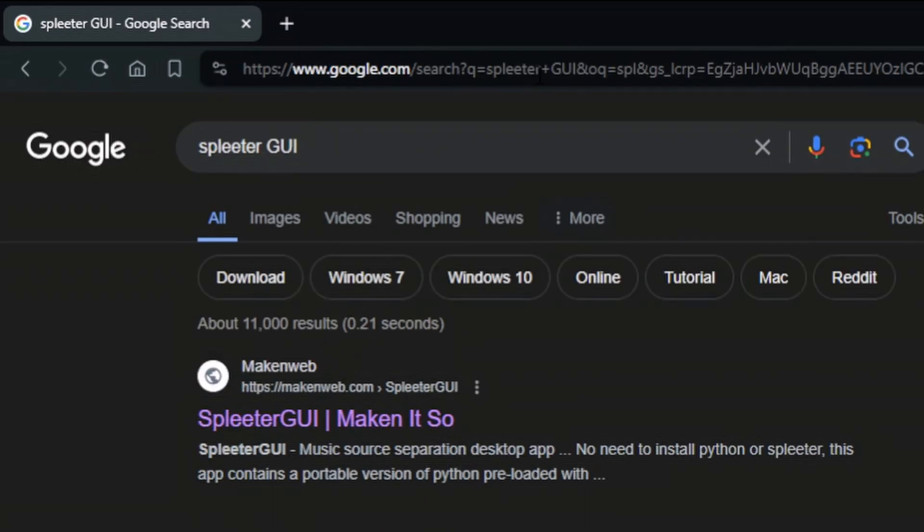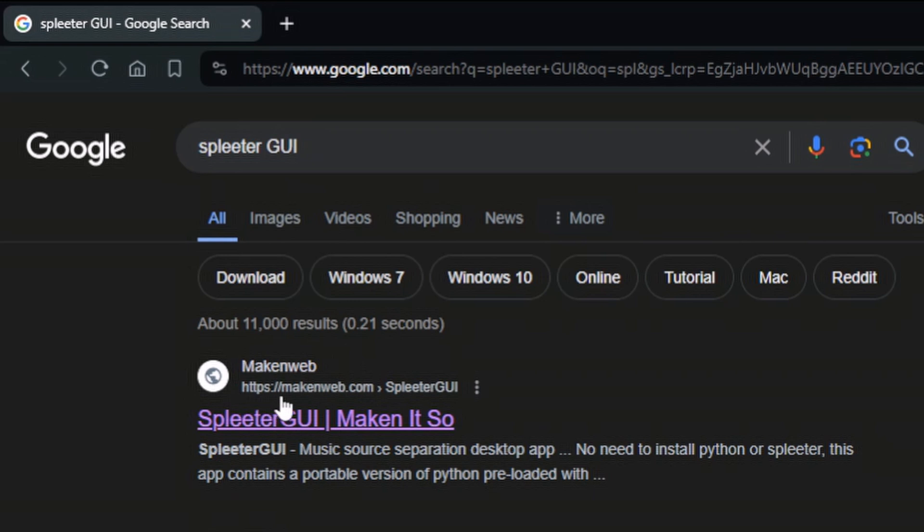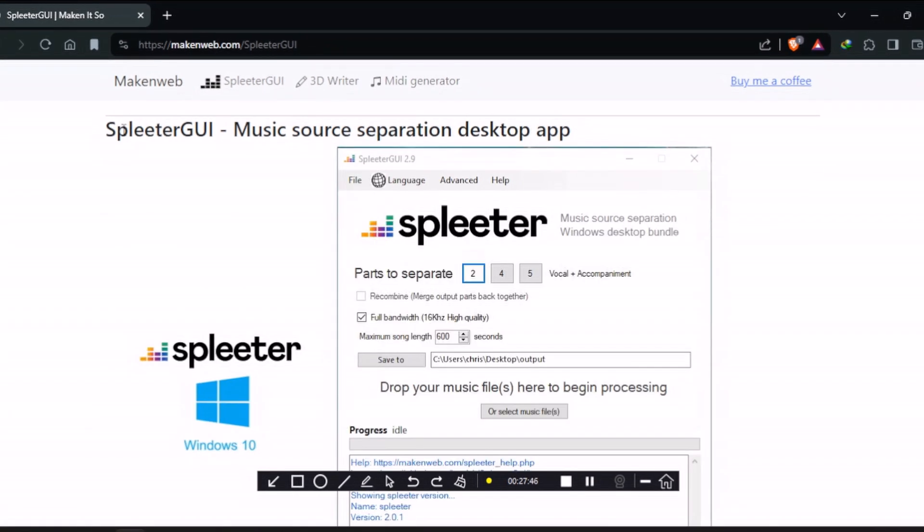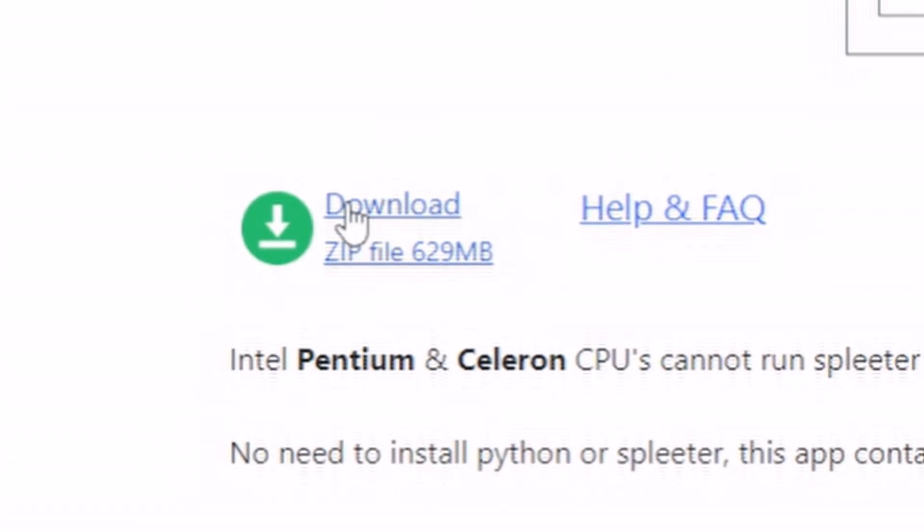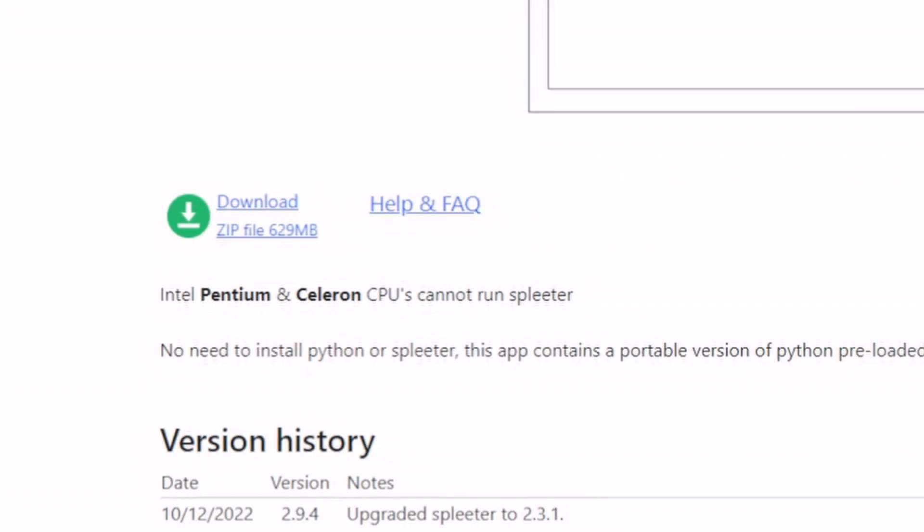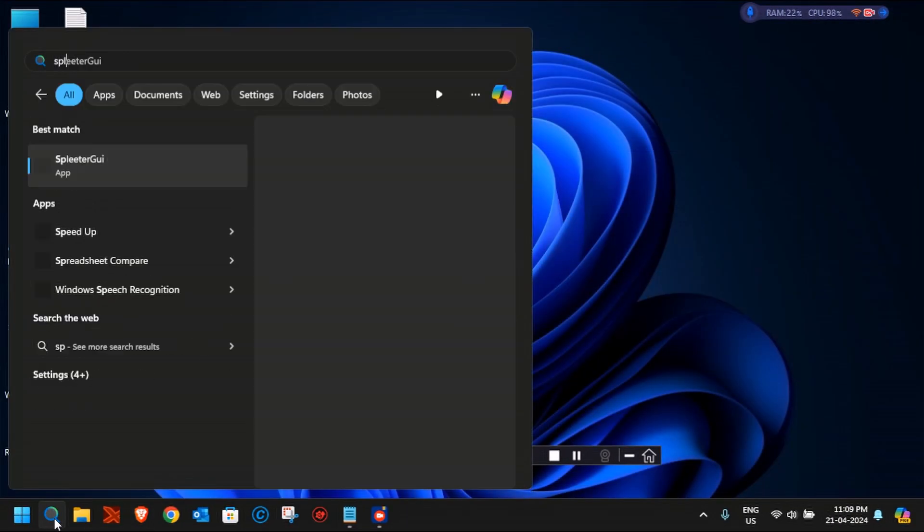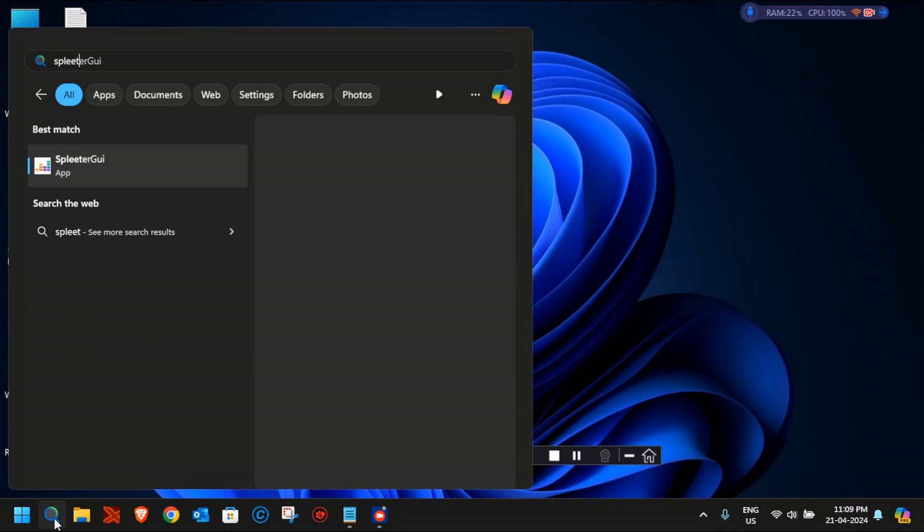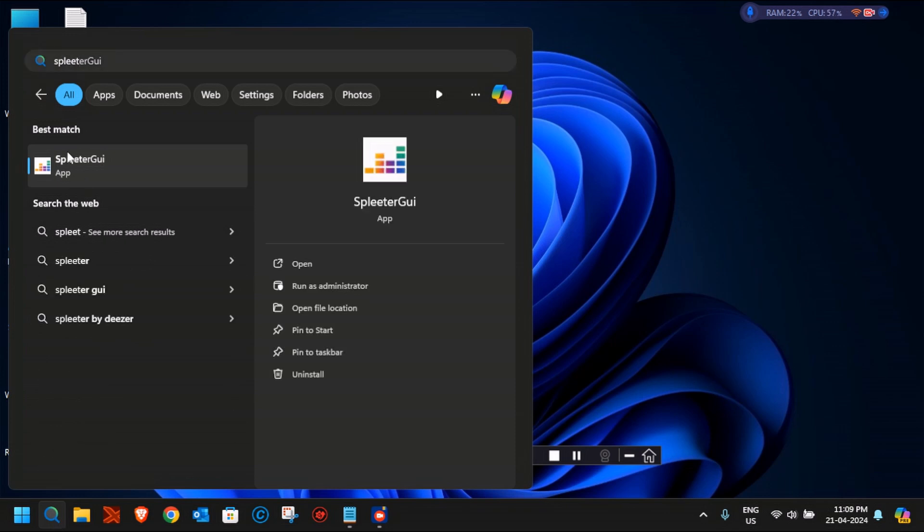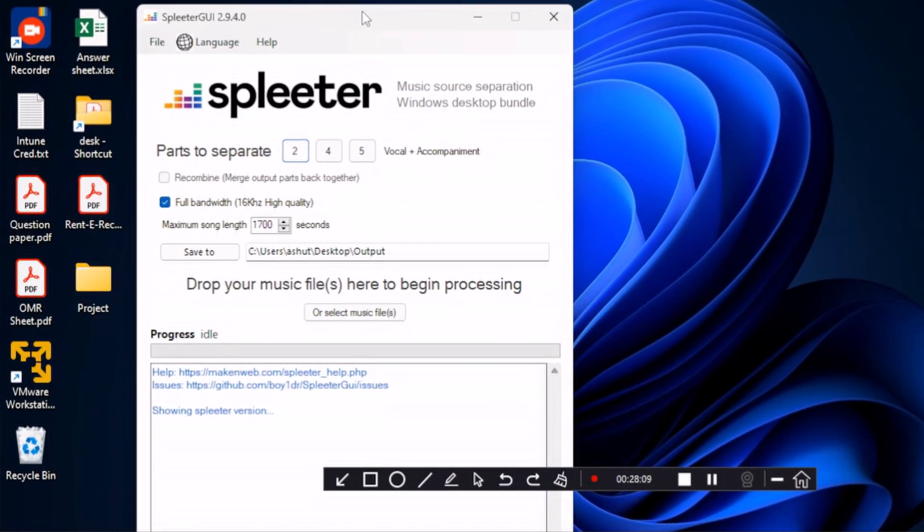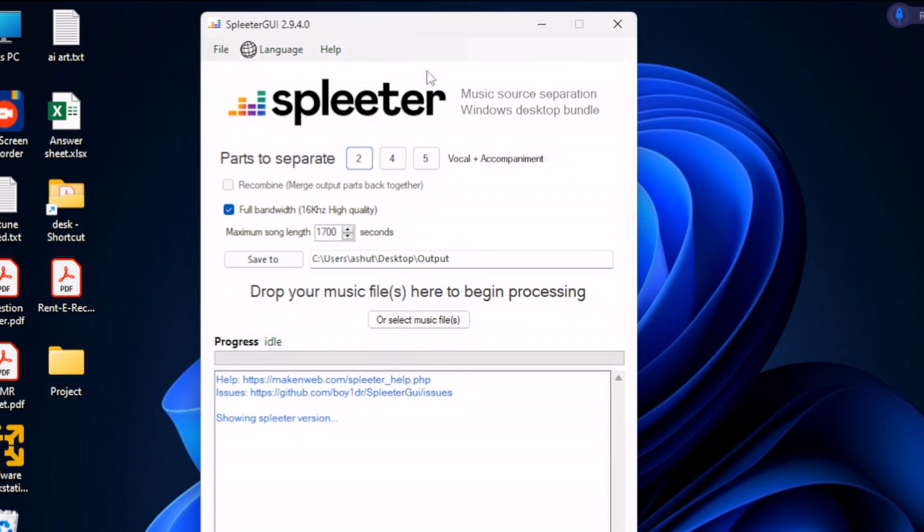For Splitter GUI, you have to just open the web browser and then search for Splitter GUI. After searching, you will see the first link that is from mecanweb.com. Click on that link and it will redirect you to the page from where you can download Splitter GUI. This is a 629 MB file which has all the Python libraries that are required for stem separation and the other installation files. Everything is there in one zip file itself. Just click on Download and it would be downloaded. I already have installed Splitter, so just launch it.